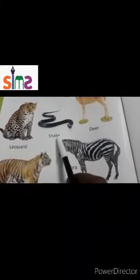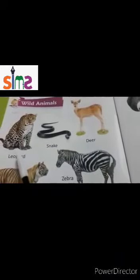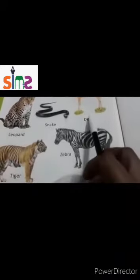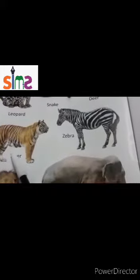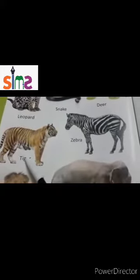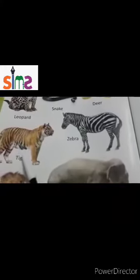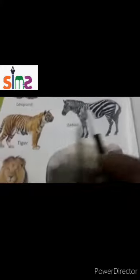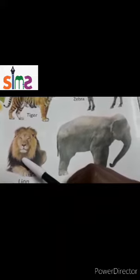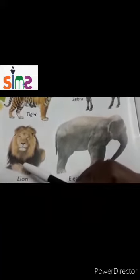Leopard, snake, deer. Tiger — which is the word national animal? Tiger. Zebra. Lion — which animal is called the king of the jungle? Lion.